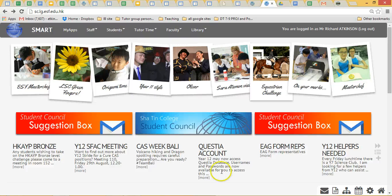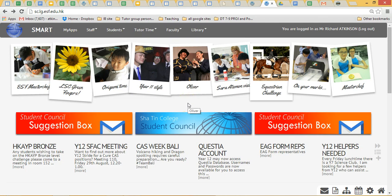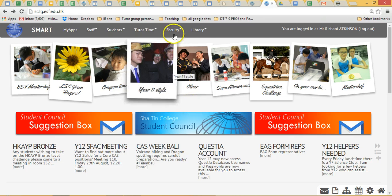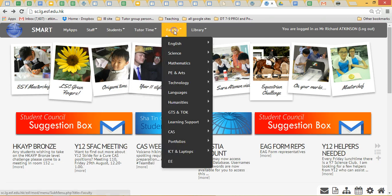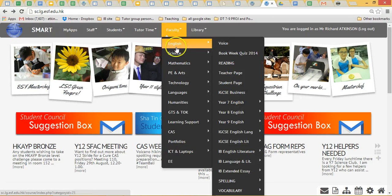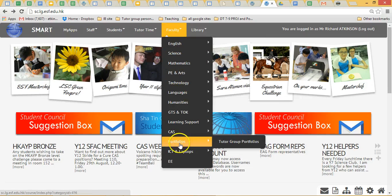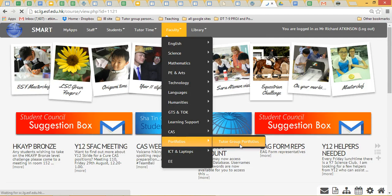This video shows tutors how to access the one-to-one system. Go to Faculty, scroll down to Portfolios, then Tutor Group Portfolios.